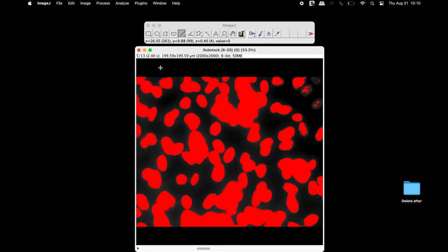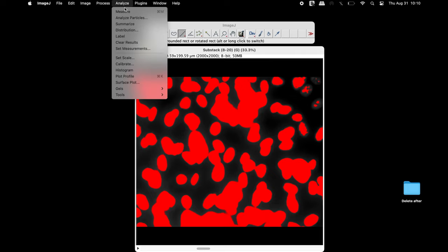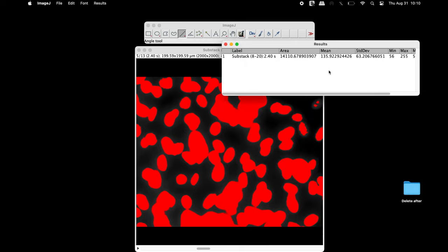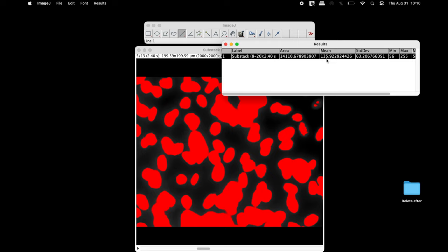To measure the area and mean intensity of only one slice, click Analyze and Measure. The area and mean intensity is displayed in the results window.